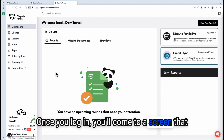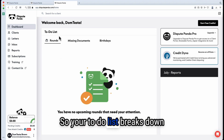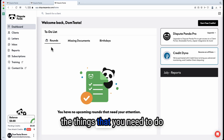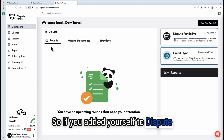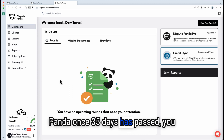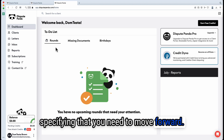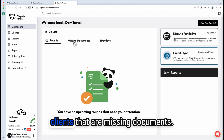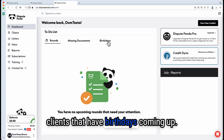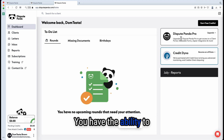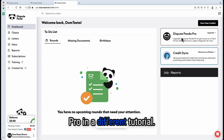Once you log in, you'll come to a screen that looks like this. Let's do a quick overview. Your to-do list breaks down the things that you need to do for the clients you've added. If you added yourself to the SpeedPanda, once 35 days has passed, you will have something on your to-do list specifying that you need to move forward. Missing documents will specify all the clients that are missing documents, and birthdays show the clients that have birthdays coming up. You have the ability to upgrade to SpeedPanda Pro, which we'll cover in a different tutorial.